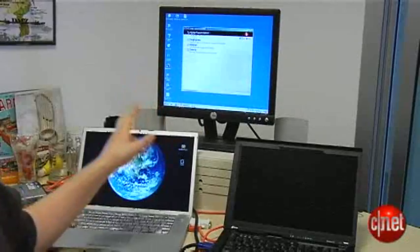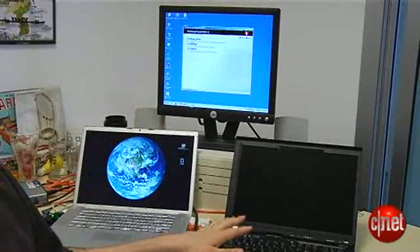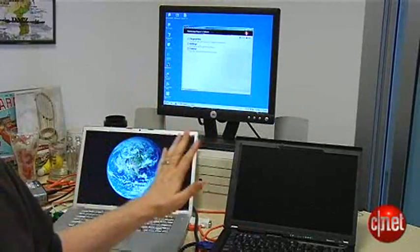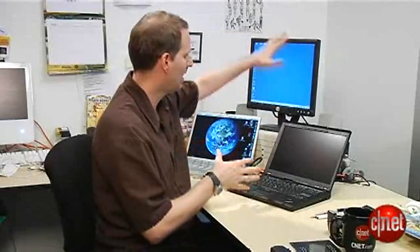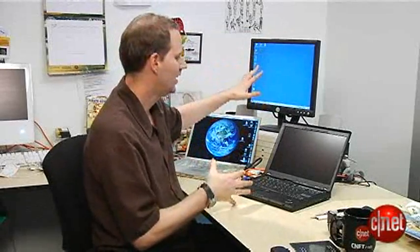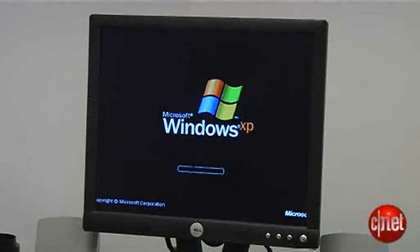I'm going to show you how to do it both in Windows and in Mac. Now, I'm assuming you've got a setup something like this, laptop and a monitor. Probably don't have two laptops, just one of them.